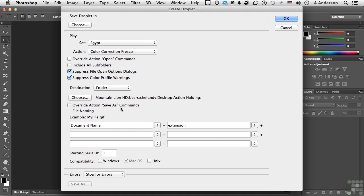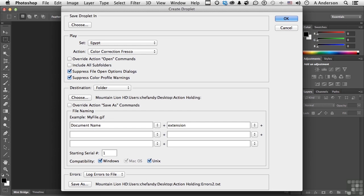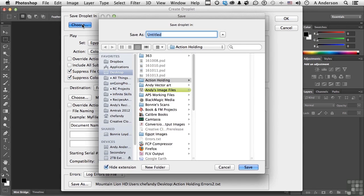We don't need to override Save As. Do you want to change the names? Compatibility. Do you want to stop for errors? No — log errors to file. Save the file as 'errors.' Now we already have one, so I'm going to call this one 'errors two.' Usually you delete that file after you use it.